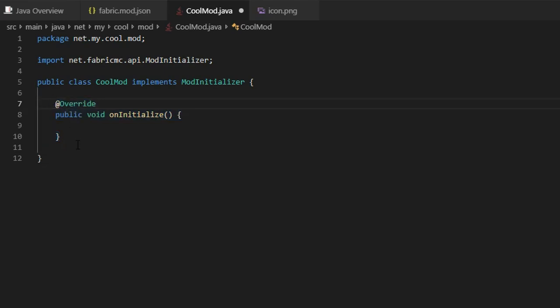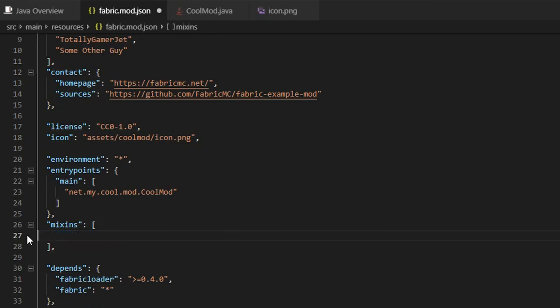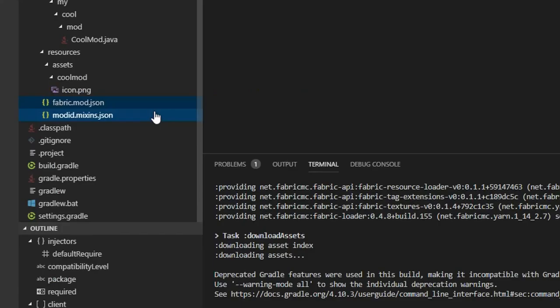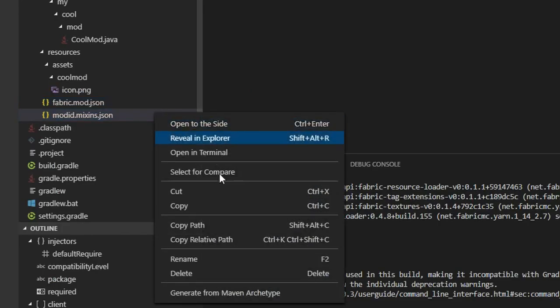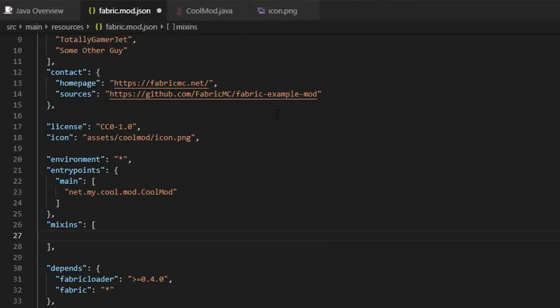Now let's finish up the fabric settings by going to fabric.mod.json file. If you aren't using mixin in your mod, this is the file that specifies the settings for your mixin injector. Delete the mod.mixin.json from your mixin field and in the assets folder.